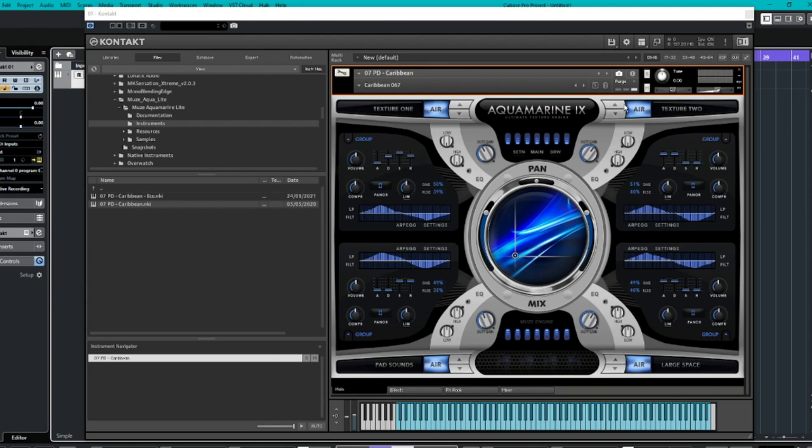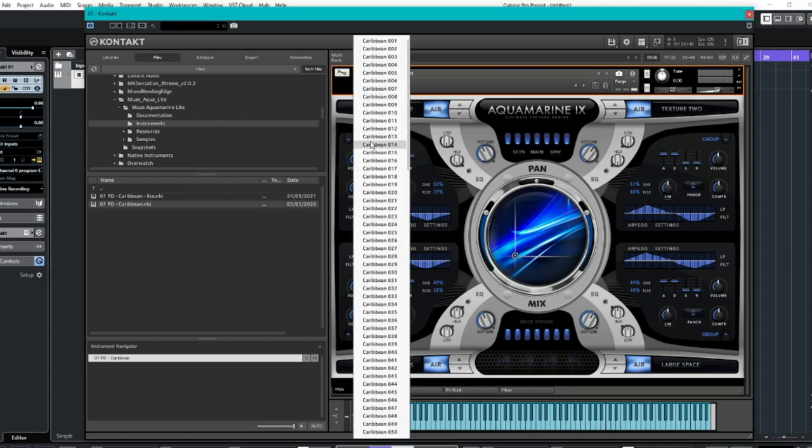So here we are. The interface is, well, aqua color, which is fantastic. And it's very pretty, actually. I'm a big fan of the way this is laid out. It does look a bit daunting at first. But what's included with this light version is a ridiculous amount of presets.